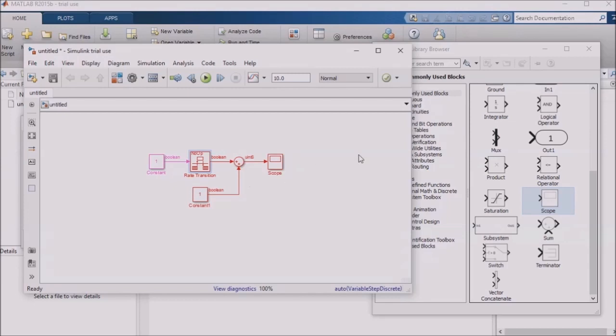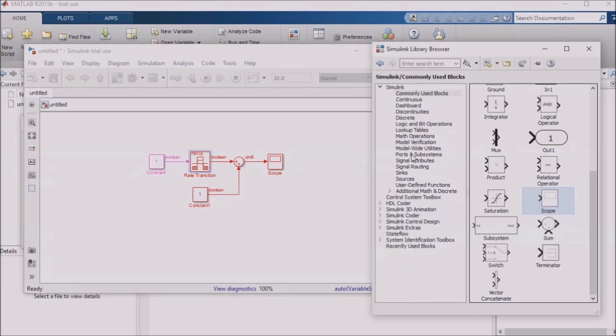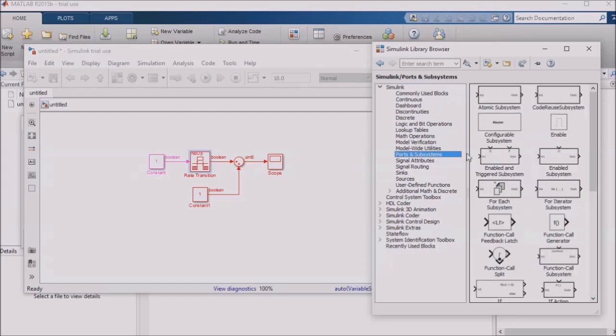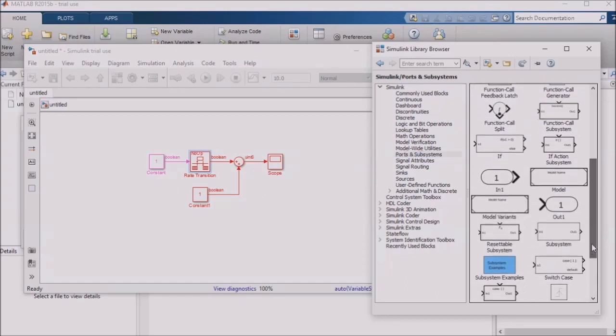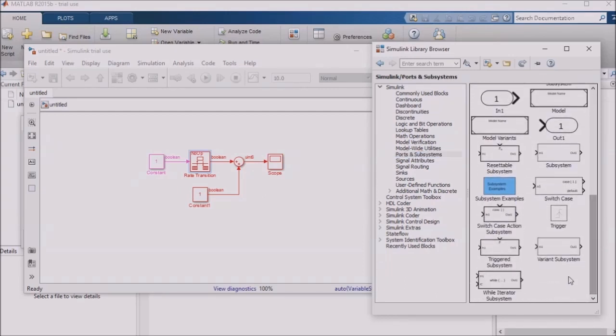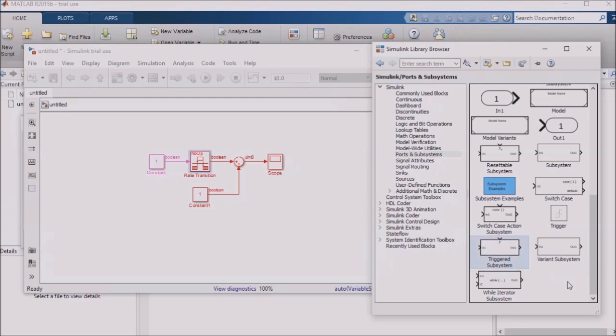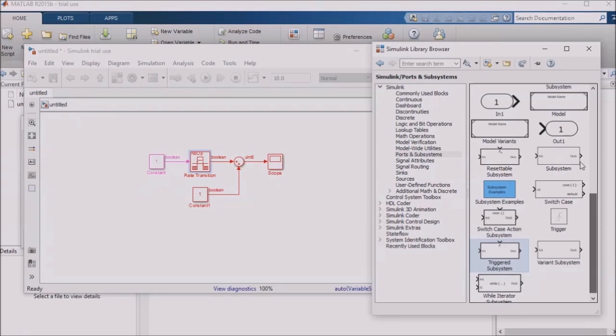Our next topic today is triggered and enabled subsystems. You can find these in the library browser under ports and subsystems. Sometimes you want logic to happen only momentarily, for example, on a rising edge. If you've done some programming of microcontrollers or PLCs in the past, for example, you can probably think of some cases where you have used this kind of functionality. Triggered subsystems basically allow you to perform an action only once, when something changes. You can define whether you want the logic in that subsystem to happen on a falling edge, with a decreasing value, or on a rising edge, with an increasing value.